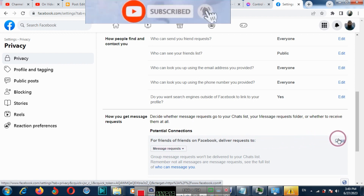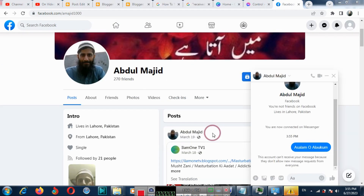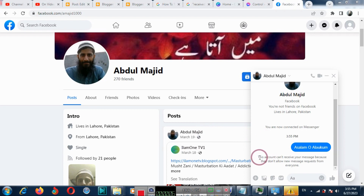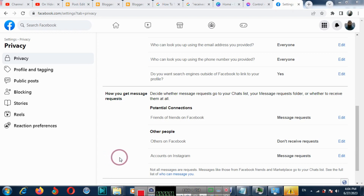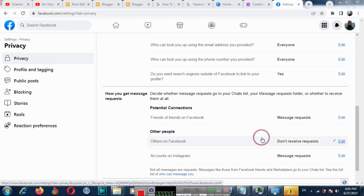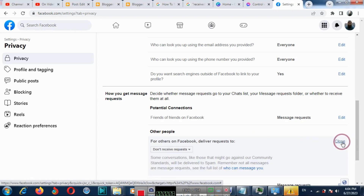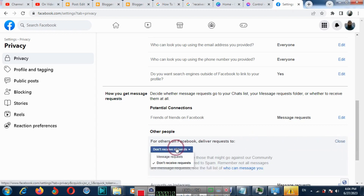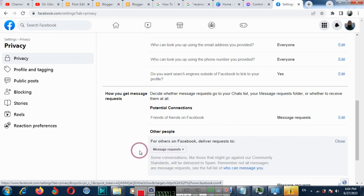So in this way you can turn off and turn on message requests. If you want to allow other people to send you message requests in your Messenger, then click here and choose message request. Now others can deliver requests to your Messenger.